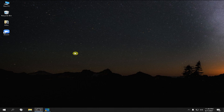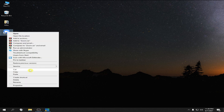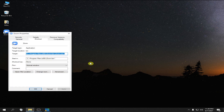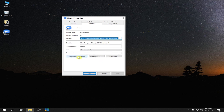To open multiple Zoom applications, first look for your Zoom shortcut icon, right click on it, and then click Properties. Next, click Open File Location.